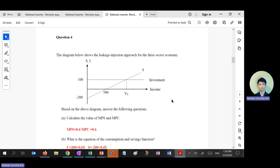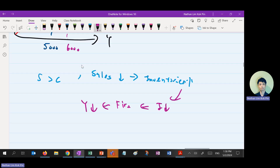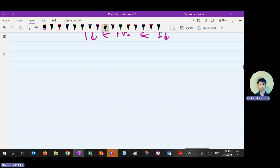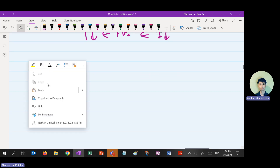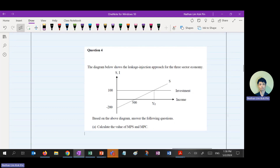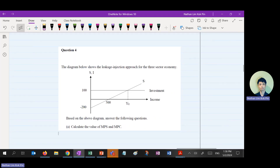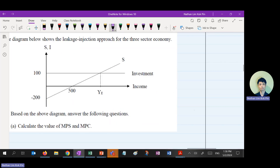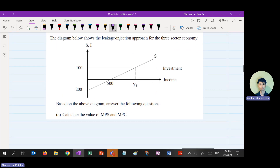This question is similar to the previous revision question — the only difference is I added one more line, making it a three-sector model rather than two-sector. To find MPC and MPS, since they give you the withdrawal-injection model, you find MPS using the gradient formula.